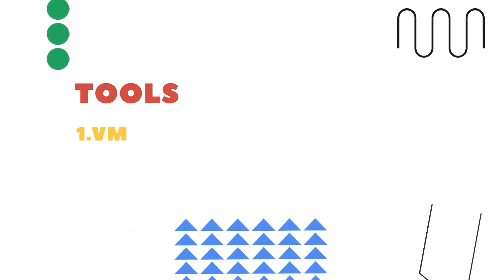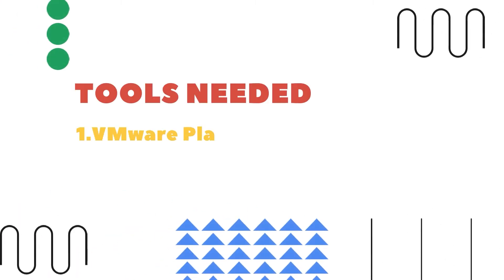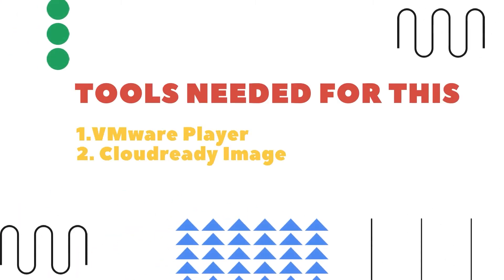Let's go through the things you will need for this guide. First thing is VMware Player, which is free to download and use for personal usage. Second is the Chrome OS image from CloudReady, which is also free to download and use.